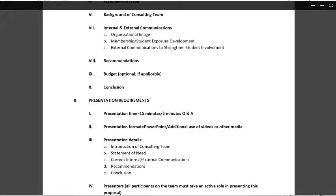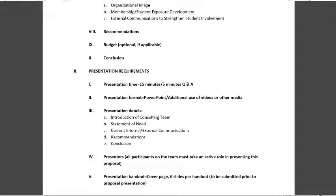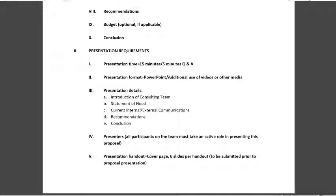The presentation is 15 minutes with five minutes of question and answer. It will be in the form of a PowerPoint using Office Mix, which is what I'm using right now. The presentation must include five sections: introduction of the consulting team, statement of need, current internal and external communications, recommendations, and conclusion. All presenters must take an active role. Because this is an online class, you will not need to include a physical handout — you'll be submitting your presentation directly online through Google Drive.